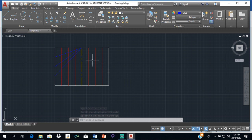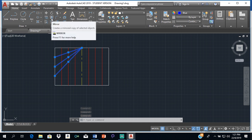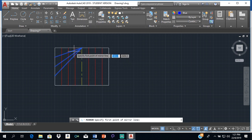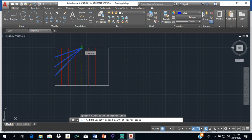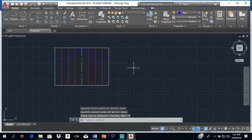We need the same lines on the other side, but since the parabola is symmetrical — one half equal to the other — we can use the mirror tool instead of redrawing. Select all three blue lines, click the mirror tool (the two right-angle triangles icon), then specify the first and second mirror points along the center line. When asked to erase source objects, click No. Now we have all the points needed to draw our parabola.